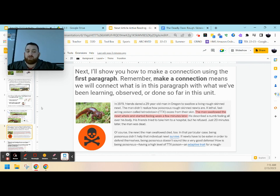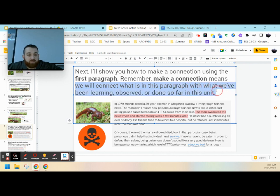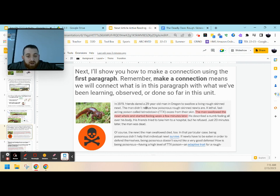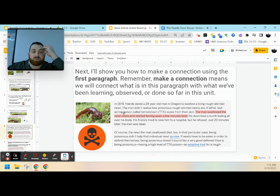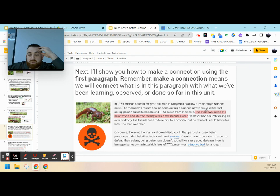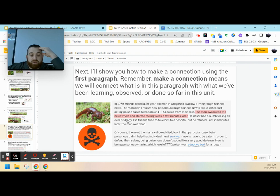So next, we're going to look at how to make a connection using the first paragraph. Remember, when we make connections, we mean you will be connecting what's in this paragraph with what you've been learning, observing, or what you've done so far. So in 1979, a friend dared a 20-year-old man in Oregon to swallow a living, rough-skinned newt. Right there, we've answered that question right off the bat. So hopefully, we're starting to feel confident about what we're reading. The man didn't realize how poisonous rough-skinned newts are. The lethal, fast-acting poison, tetrodotoxin, oozed from their skin. The man swallowed a newt whole and started feeling weak. A minute later, he described a numb feeling all over his body.